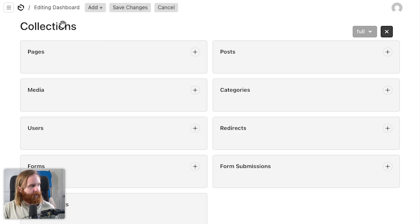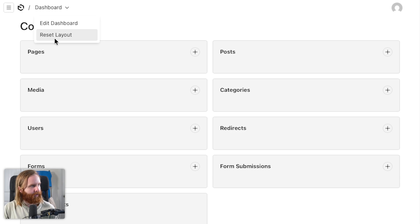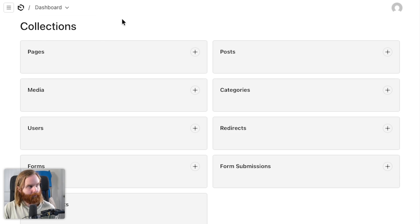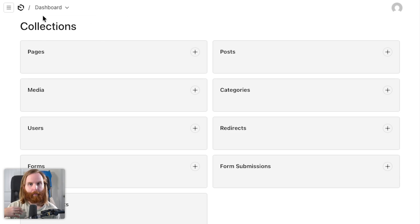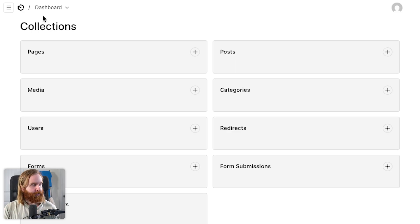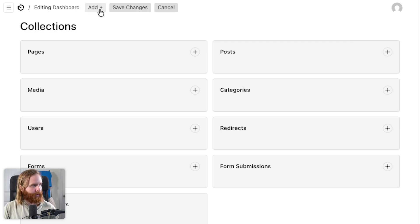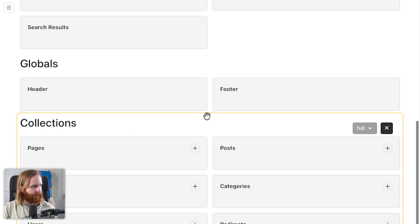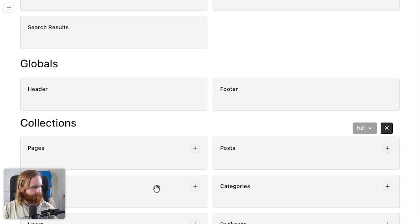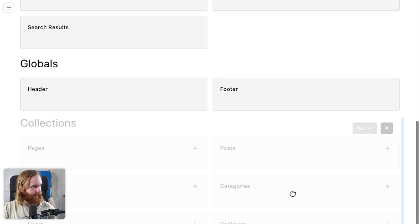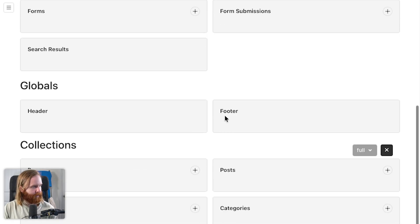Here I can edit the dashboard. It says reset layout — I assume this is going to save to my preferences, so to my preferences it's going to write what I have as my dashboard. Let's go ahead and edit the dashboard and add our collections widget. We can have multiple collection widgets.